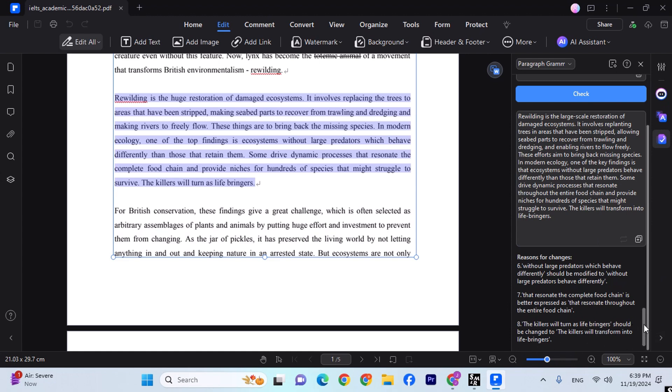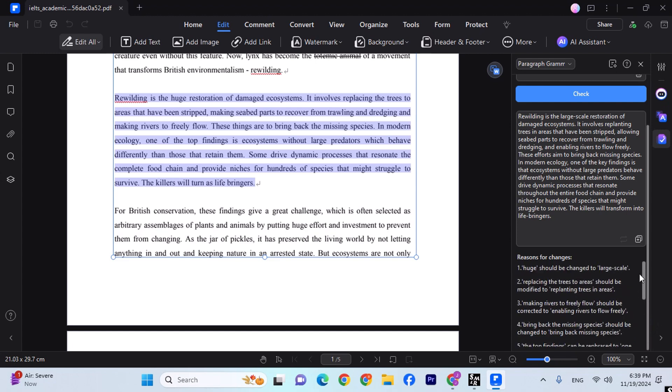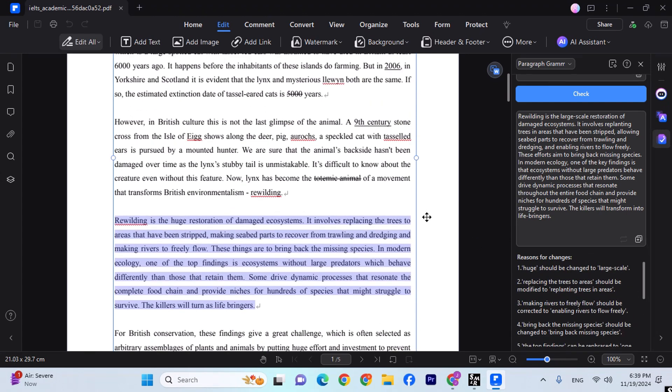The killers will turn as life bringers should be changed to the killers will transform into life bringers. I mean, obviously there needs to be some changes, and you get it over here. So if you're practicing your writing, your language, so you can simply check your grammar over here.